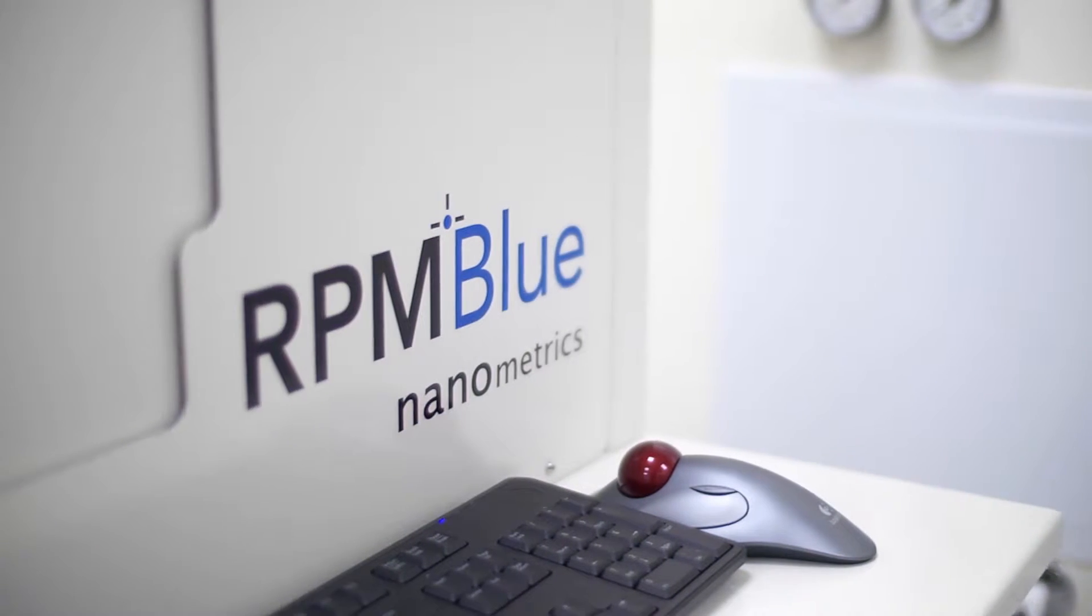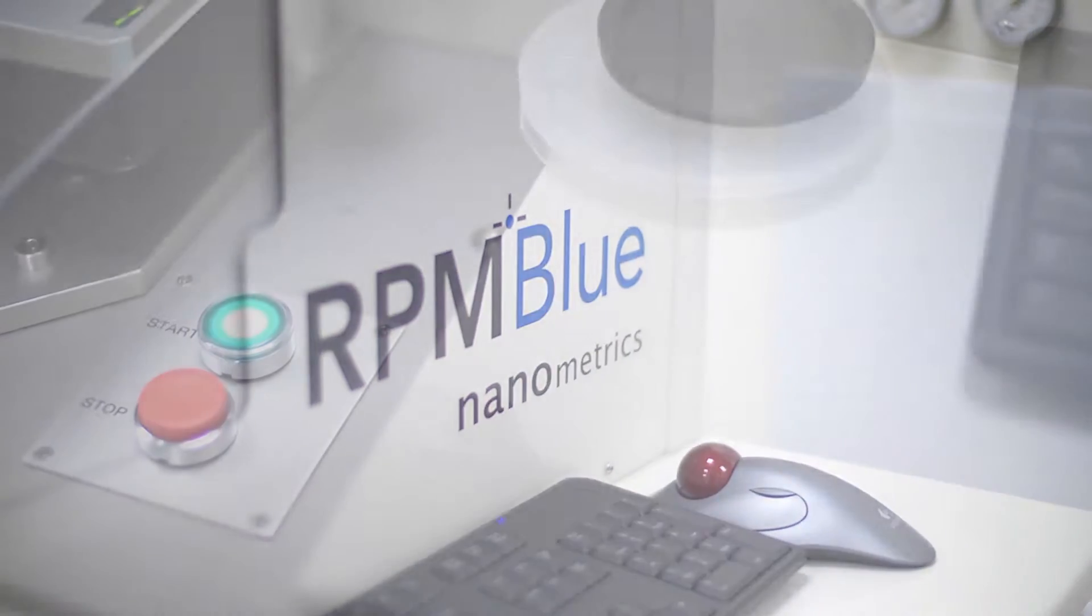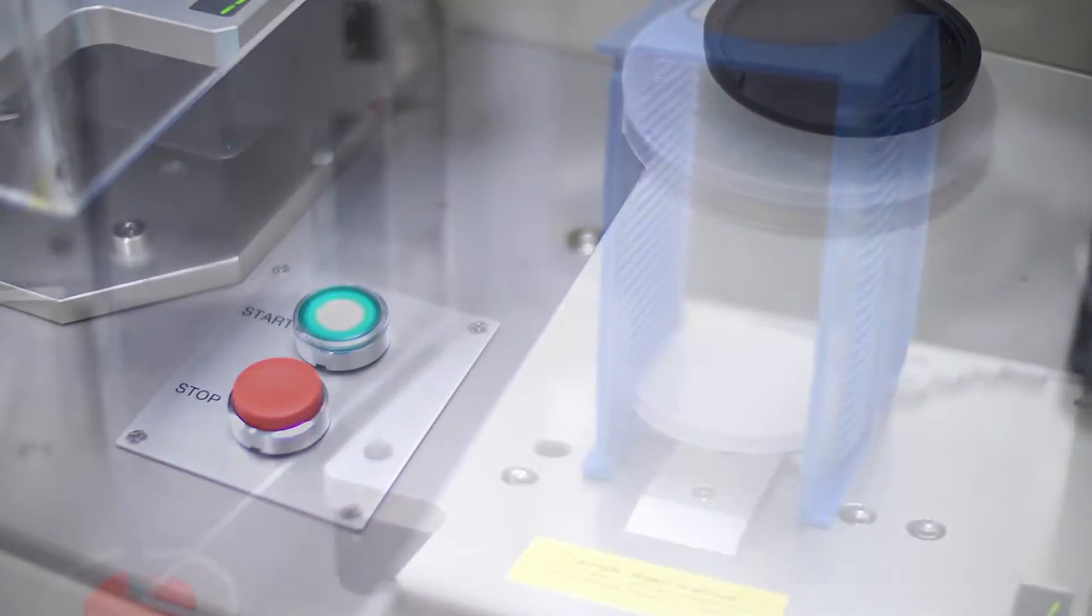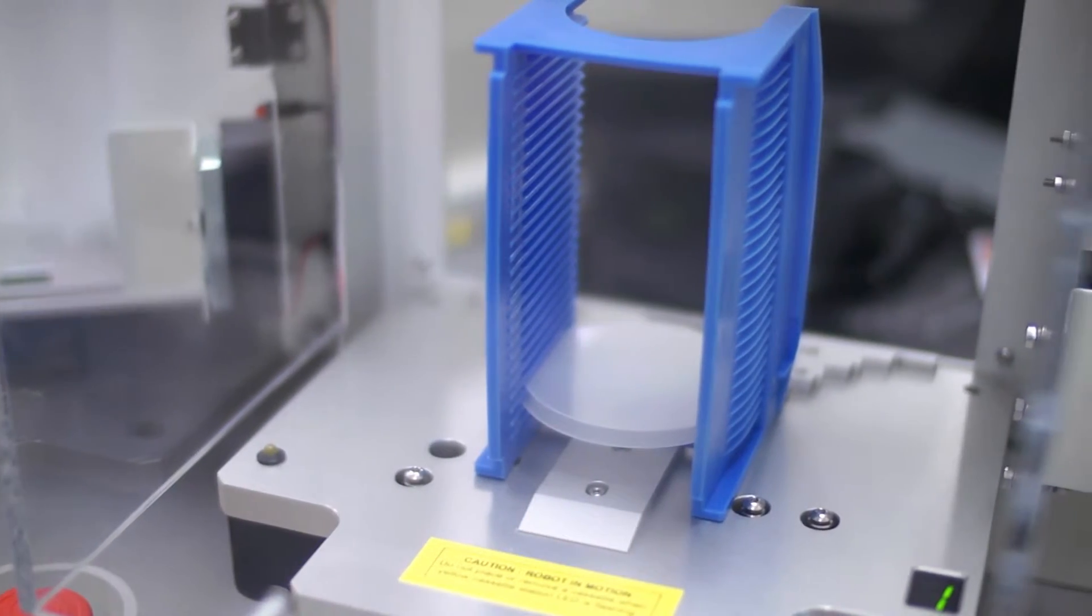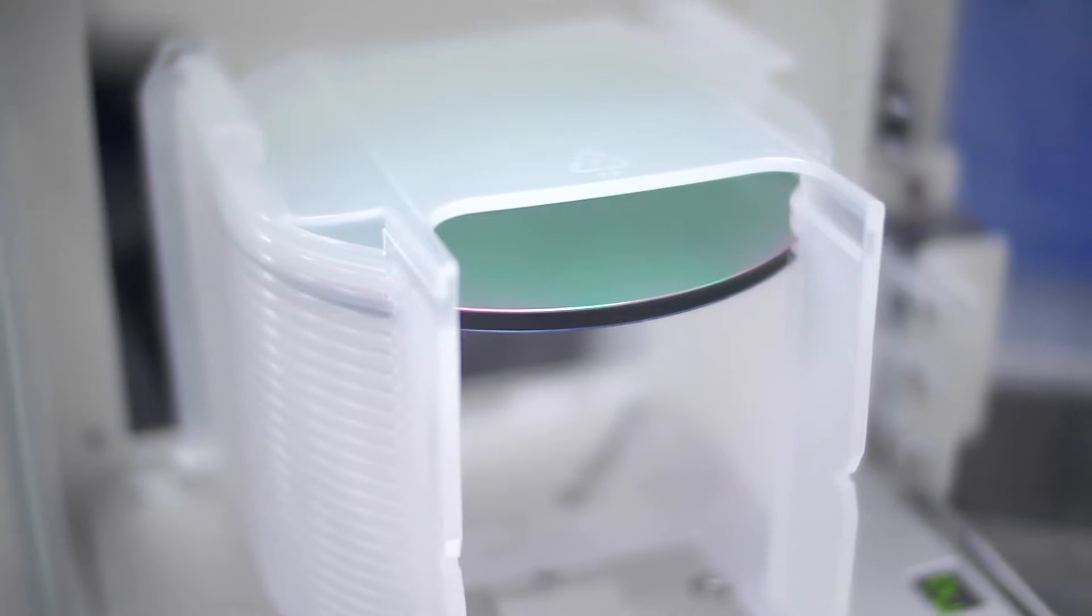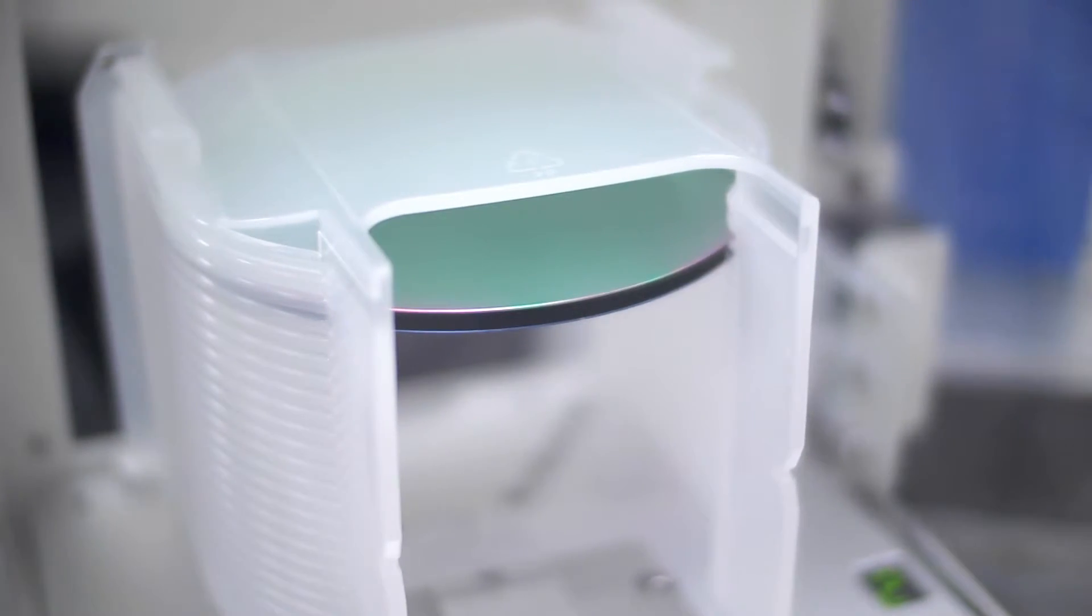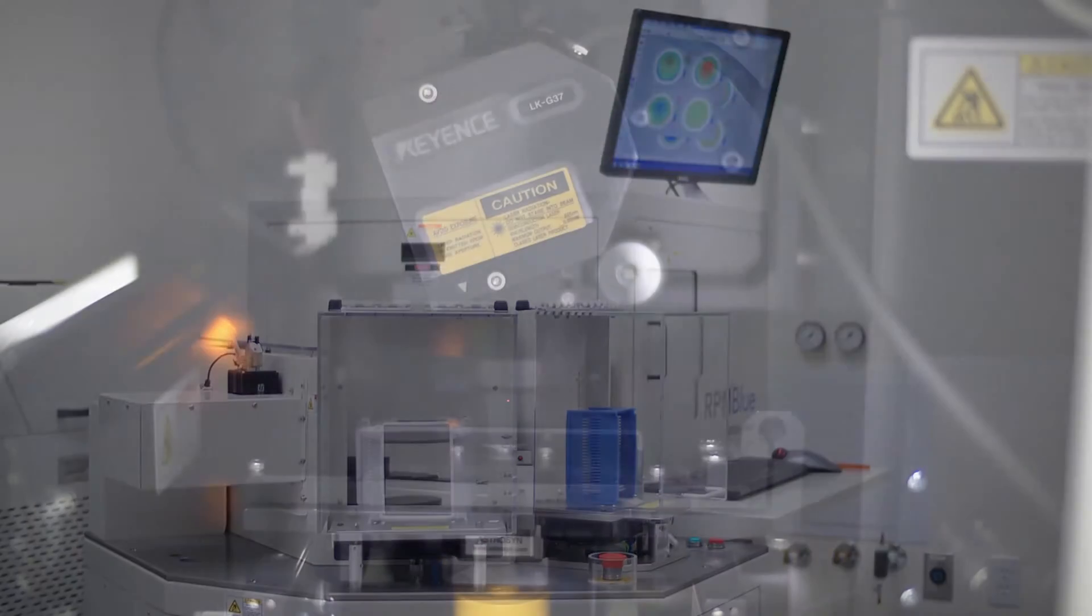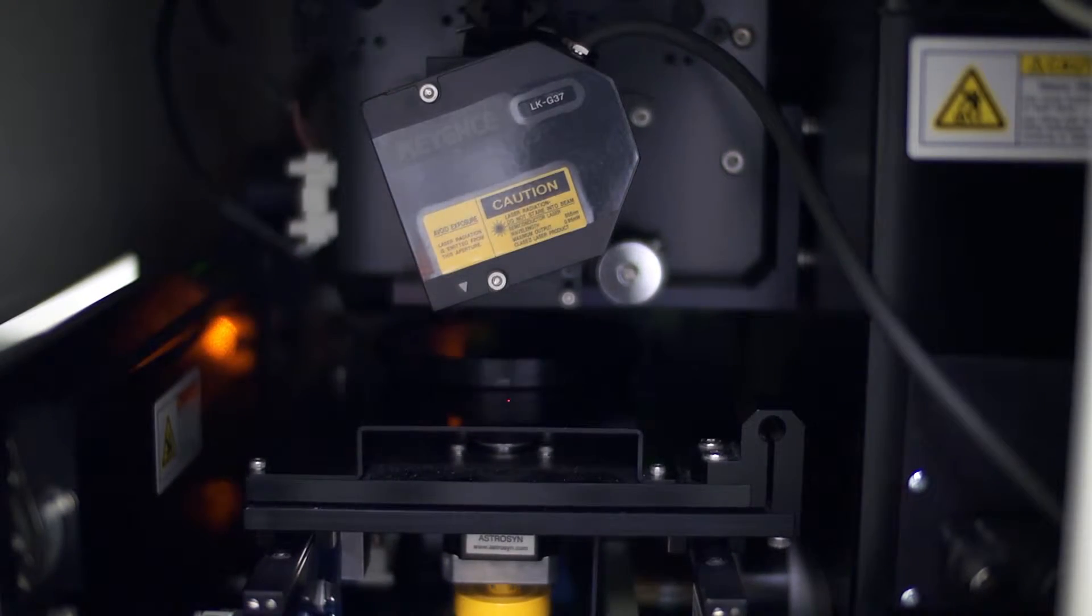Introducing the RPM Blue, the next-generation photoluminescence tool from Nanometrics. With a very flexible configuration, the RPM Blue has a research-grade 300 mm focal length monochromator that can cover wavelengths from 200 nanometers into 2.6 microns.